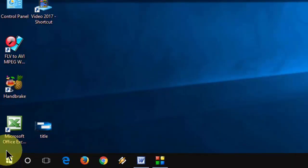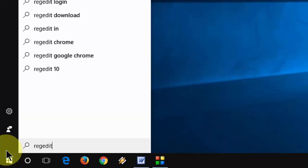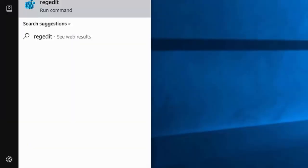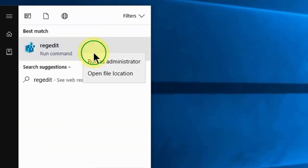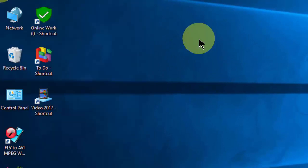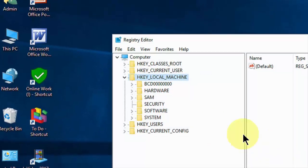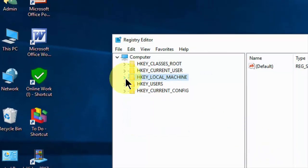Here go to Start and just type REGEDIT, that means the registry edit. Right click here and click on run as administrator. Now you will get this type of option.